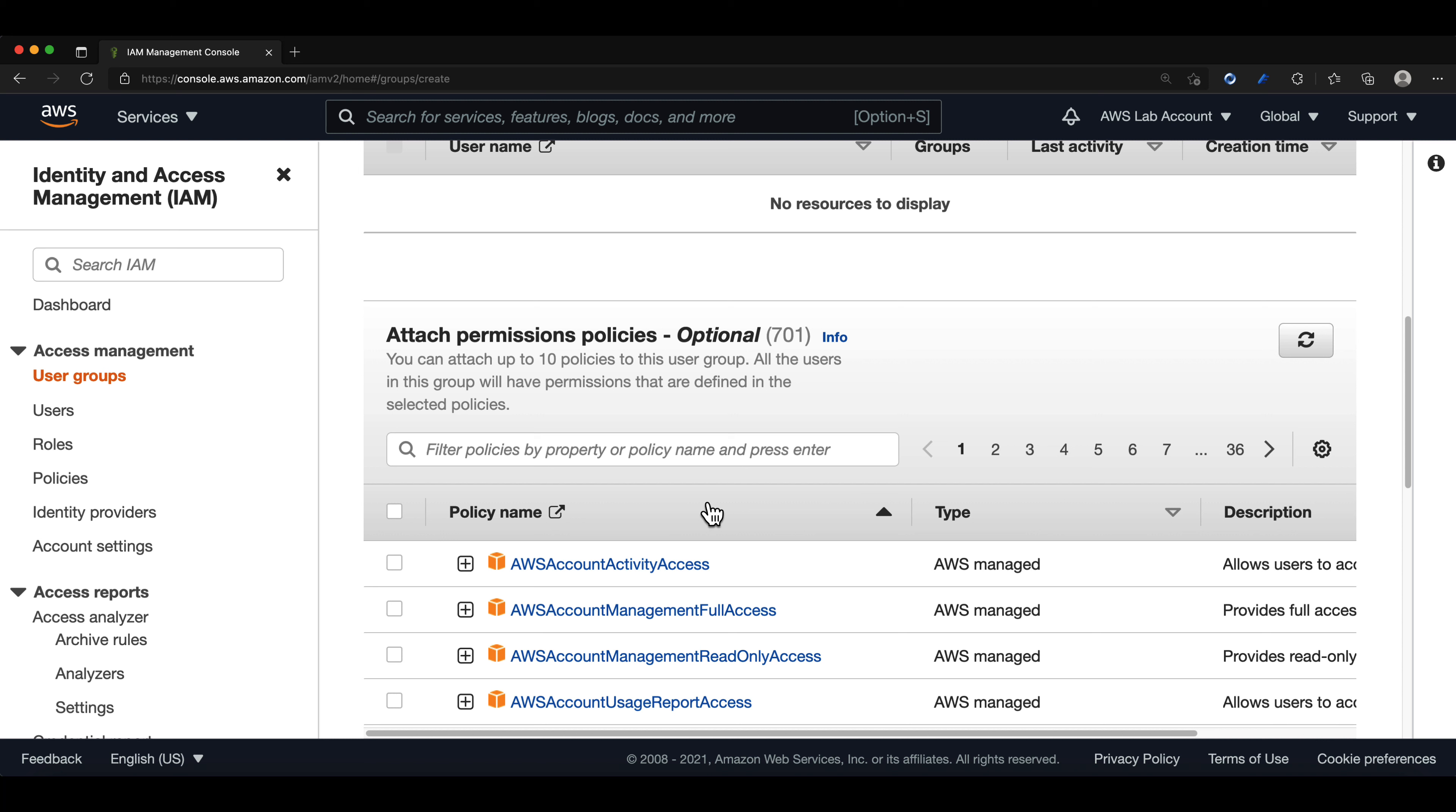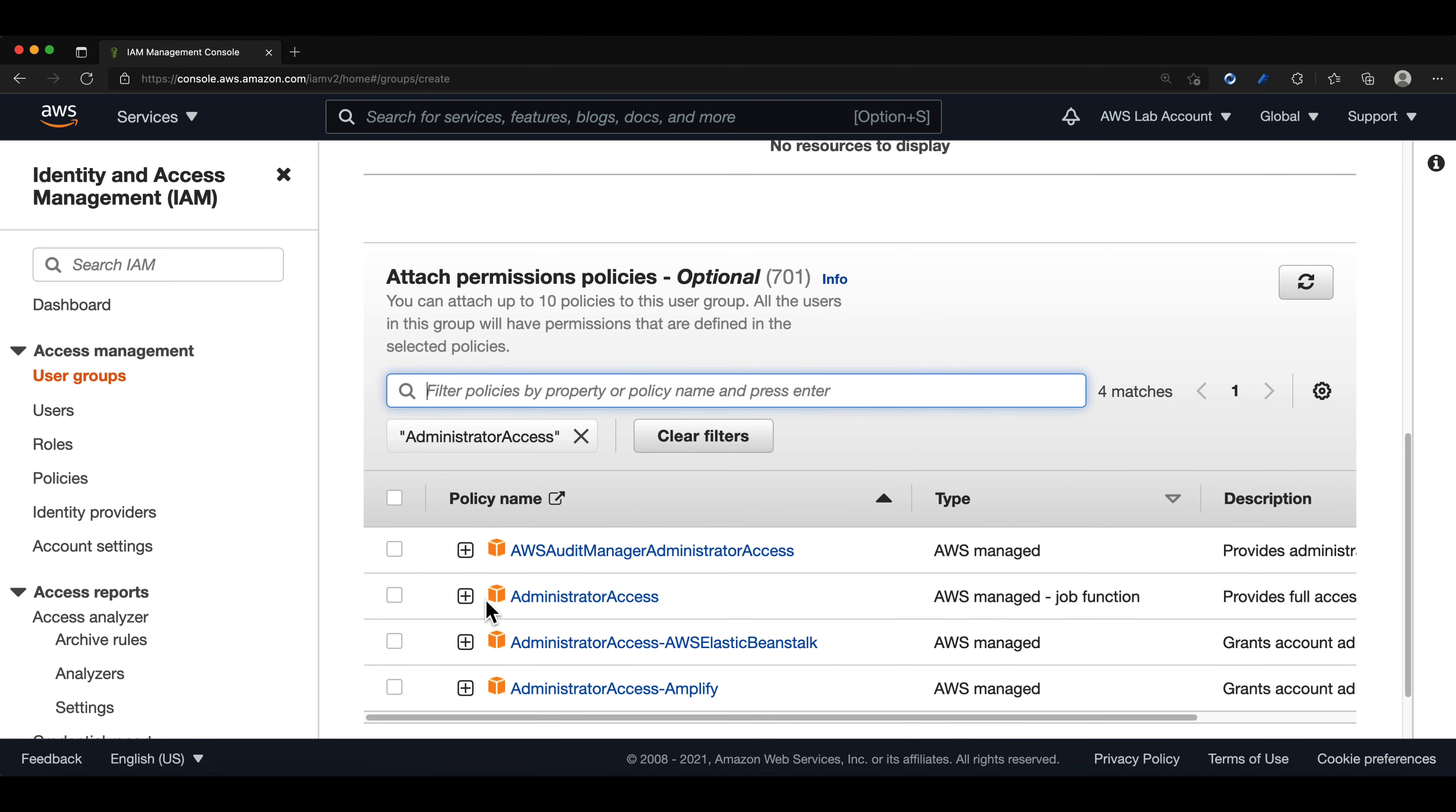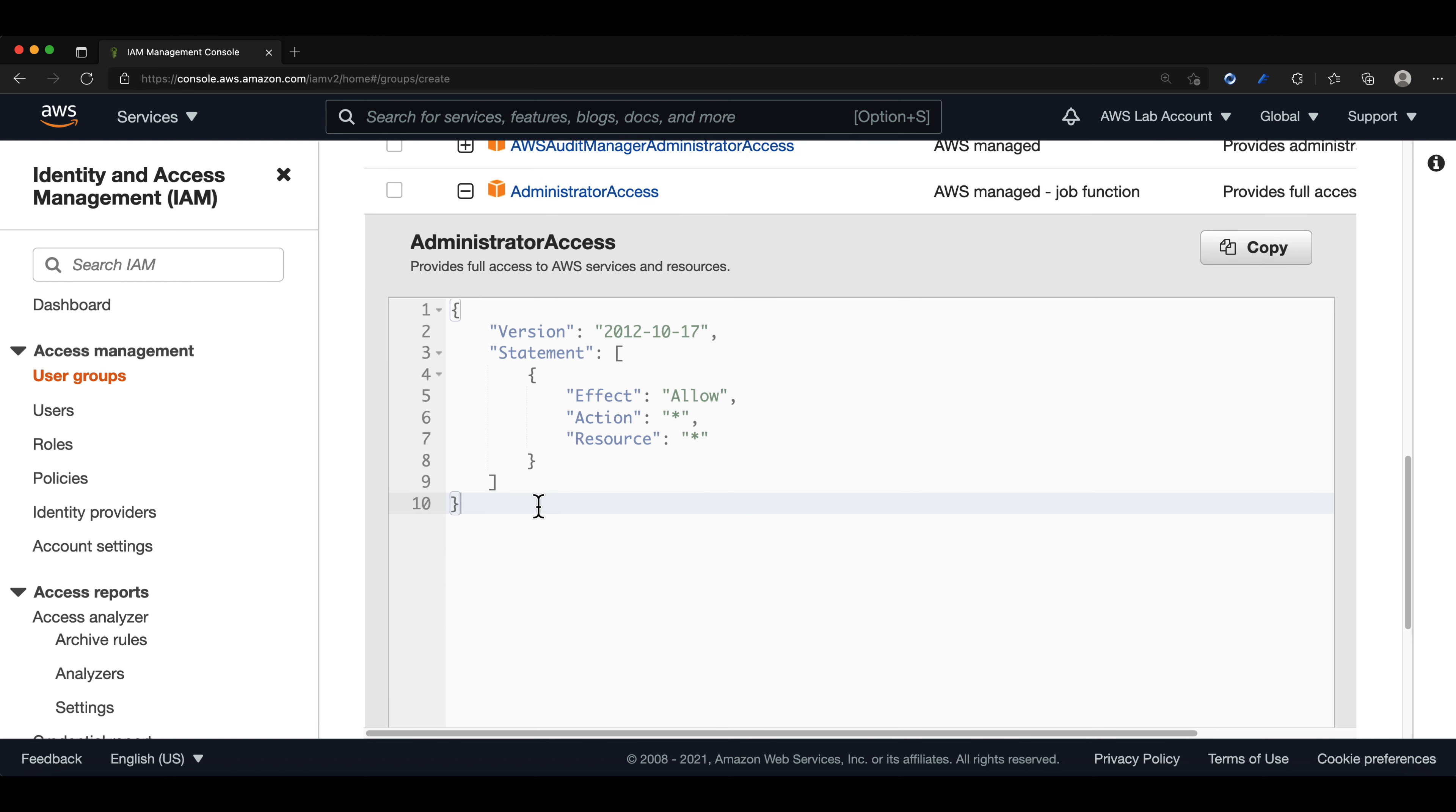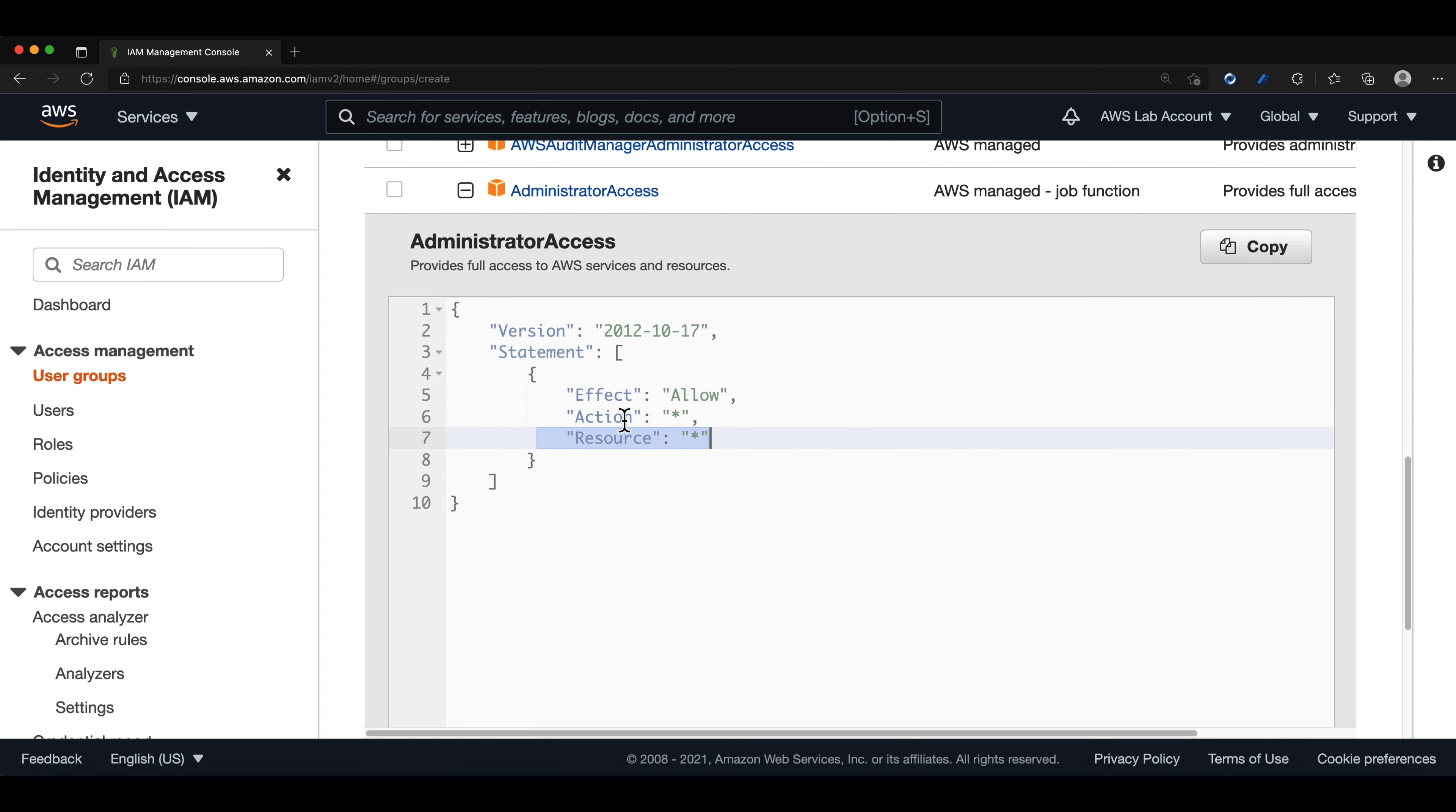Since this is my admin group, I will look for the administrator access policy. And if we click on the plus sign in the policy, it will show us a summary and description of what the policy allows in our AWS account. Remember, the star means any. So if we look at the effect, it allows any action on any resource. This policy should be enough for our admin group.